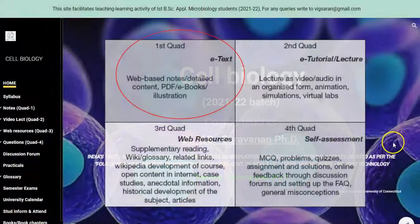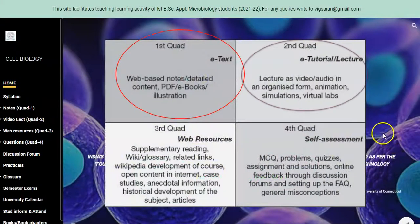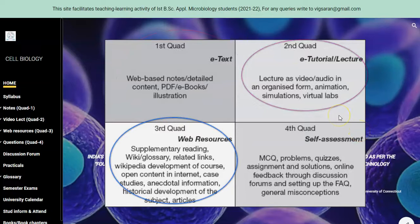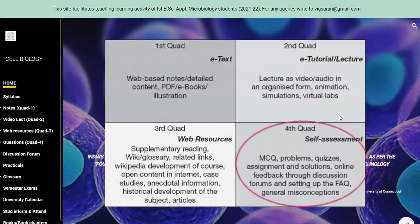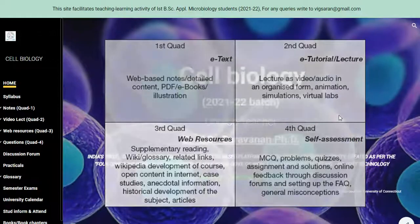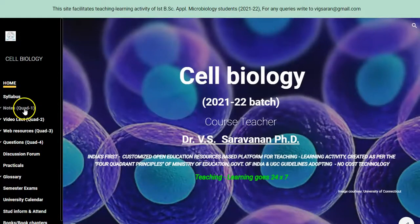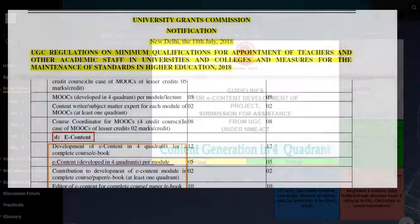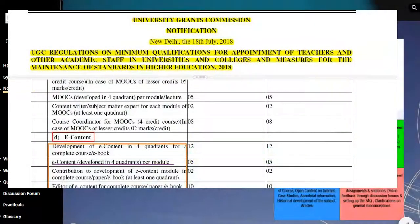The first quadrant refers to notes and the second refers to video lecture based learning. The third refers to web resources — extra resources a student can obtain from the internet. The last quadrant is a question and answer path, that is a quiz related quadrant. These quadrants are designed by UGC as well as the Ministry of Education, India.